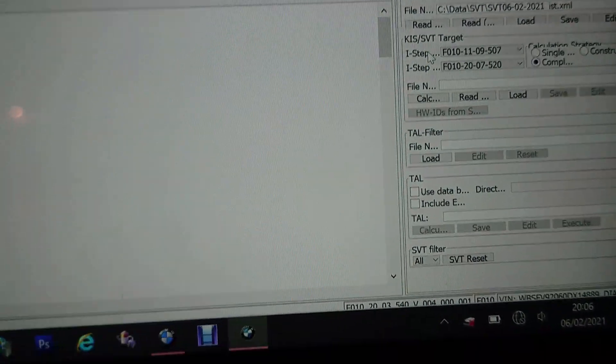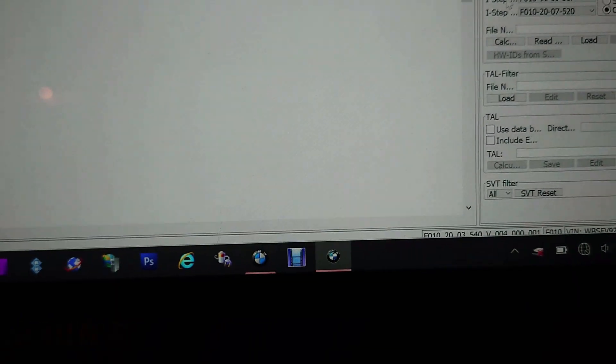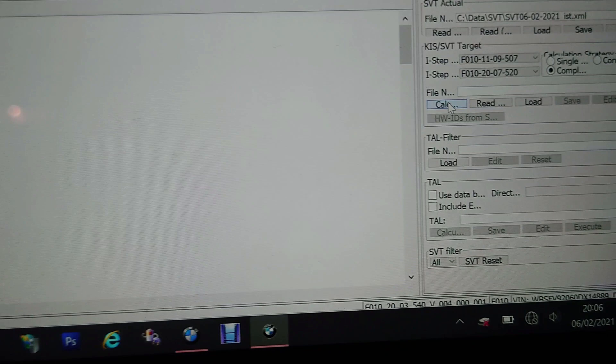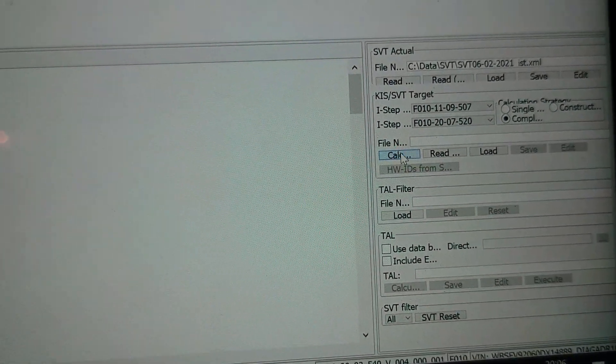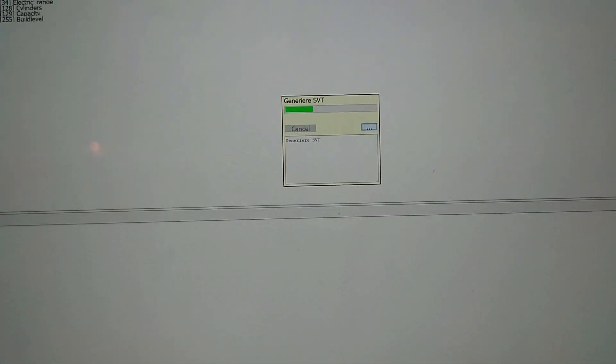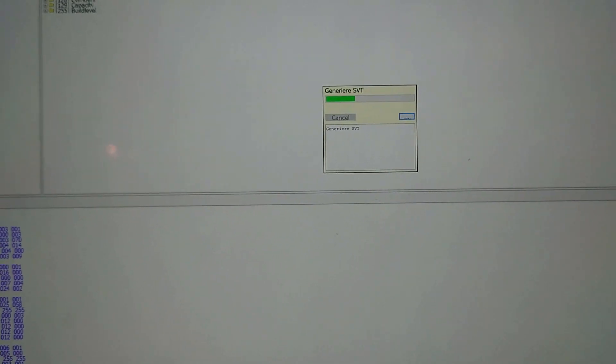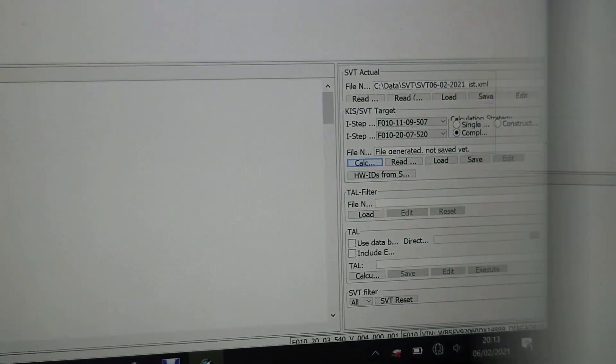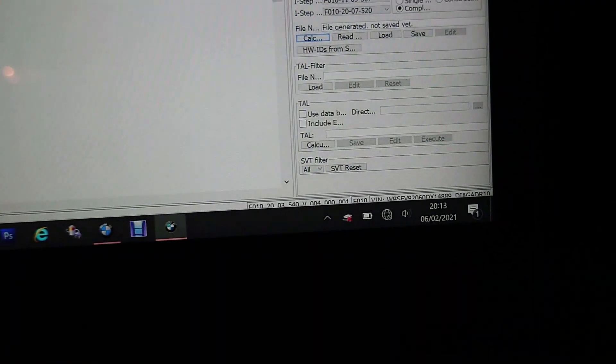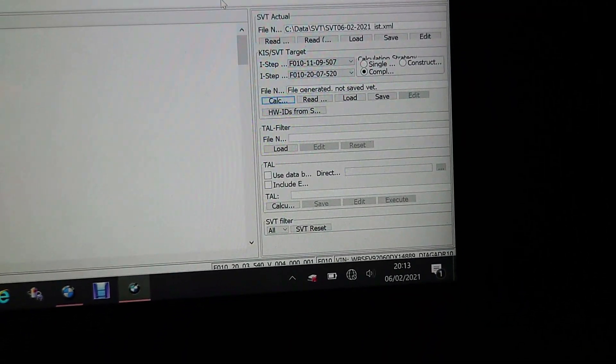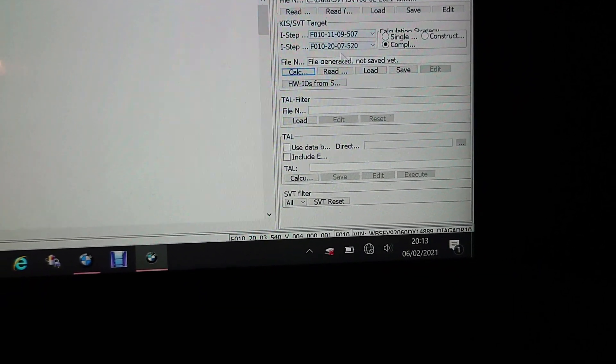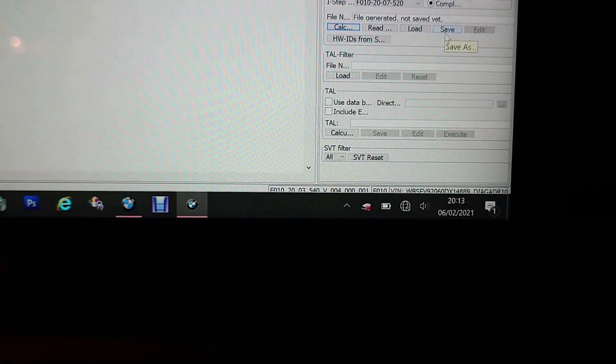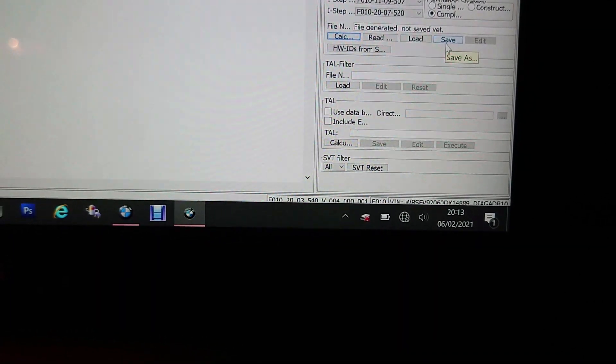And then what we've got to do is we've got to do a calculation. So we come down to here and we say calculate. Listen to the road. Okay, so yeah, it's quite loud now. Hope you can hear me.